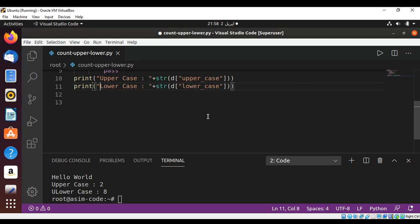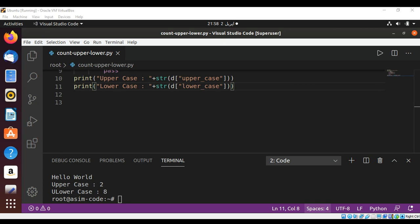So this way we can count uppercase and lowercase characters in a sentence in Python. To keep on learning, please subscribe to my YouTube channel SimCode. Keep supporting me and thank you for watching.